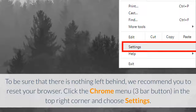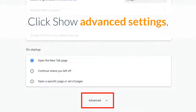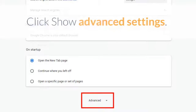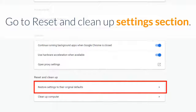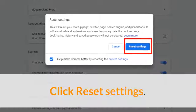To be sure that nothing is left behind, we recommend you reset your browser. Click the Chrome menu in the top right corner and choose Settings. Click Show Advanced Settings, go to the Reset and Clean Up Settings section, then click Reset Settings.